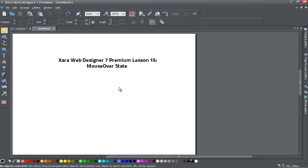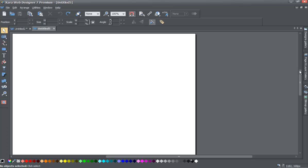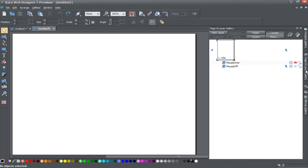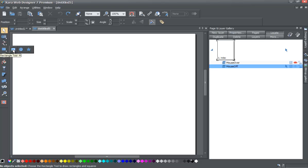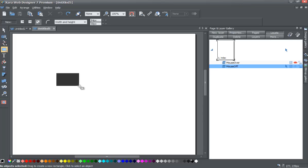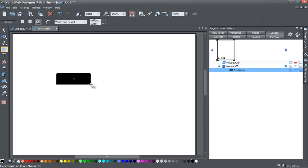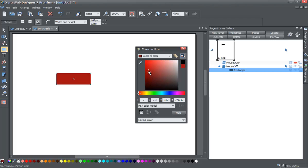Go ahead and start a blank new document in Xara Web Designer 7 Premium. Once you do that, go to your page and layer gallery and lock this panel by clicking the thumbtack in the upper right-hand corner. Then make sure that you have the mouse off layer selected, go to your quick shape options in your toolbar, select the rectangle tool, draw a rectangle roughly this size, and go to your color editor and change the color to whatever color you want.